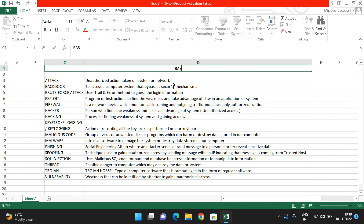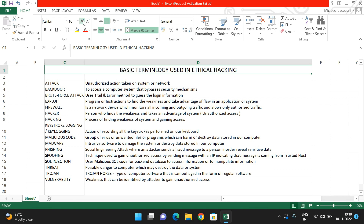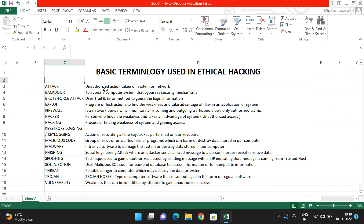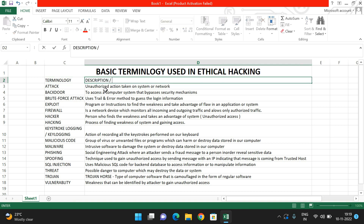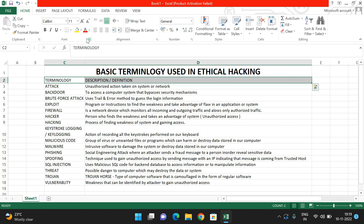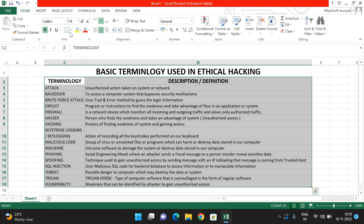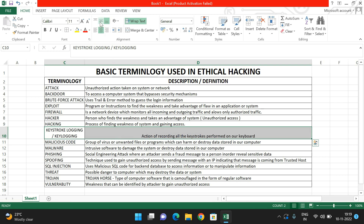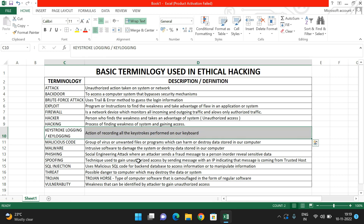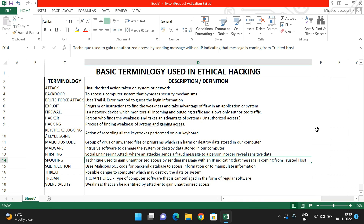These are all the basic terminologies used in ethical hacking. In our further sessions, we will be using all these terminologies directly or indirectly. Hope you understood this. If you have any doubts regarding these basic terminologies, feel free to post in the comment section — I will try to clarify all your doubts. If you enjoyed the session, please like, share with your friends, and subscribe to our channel. Thanks for watching!